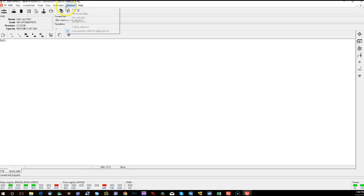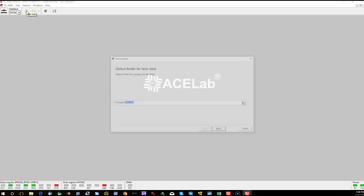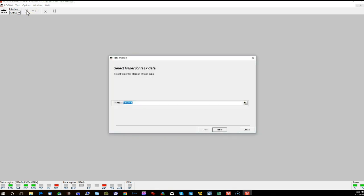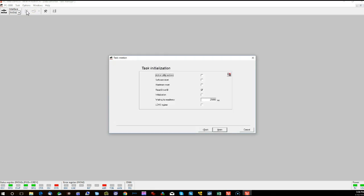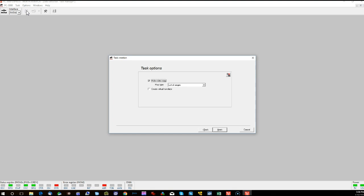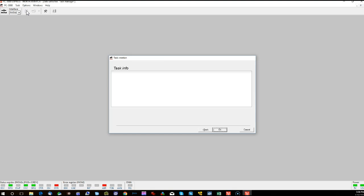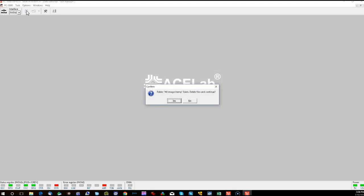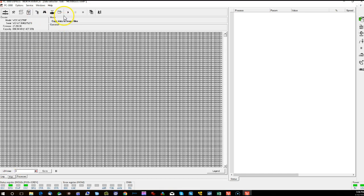And if you try to open up a task in Data Extractor, doing it the normal method you would probably use for a typical IDE hard drive, I'm just going to show you what you're going to run into and what you're going to look for. So I'm just going to start this up as I would a regular task.